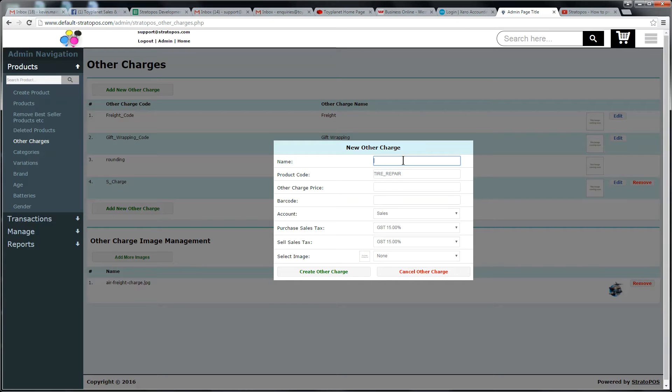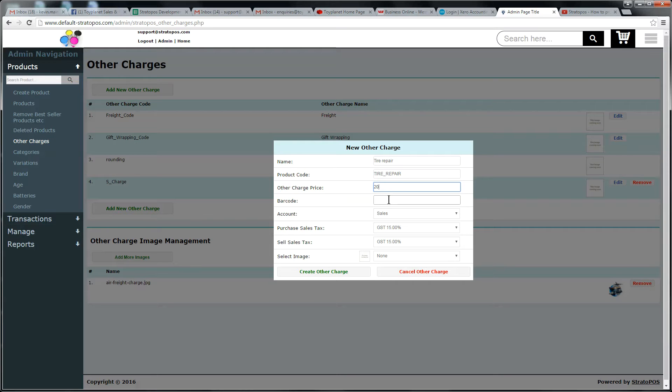We will call this tire repair. Code we're going to put as tire underscore repair. We're going to charge $20 for this repair. We're going to put a barcode of simply like that.